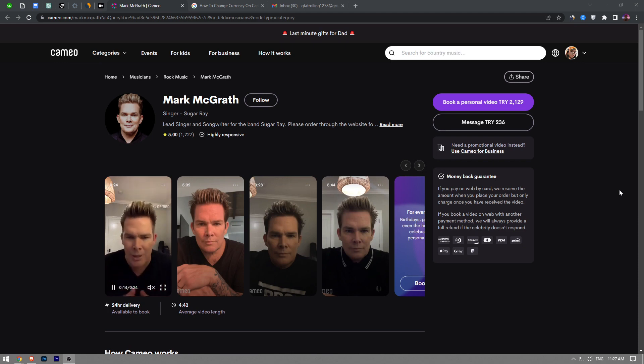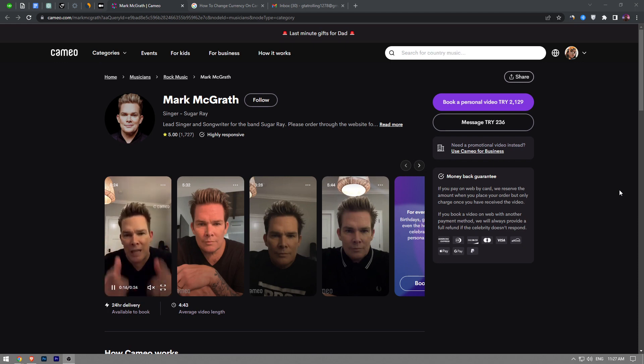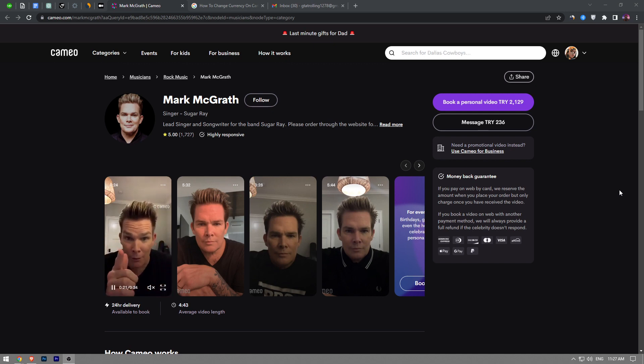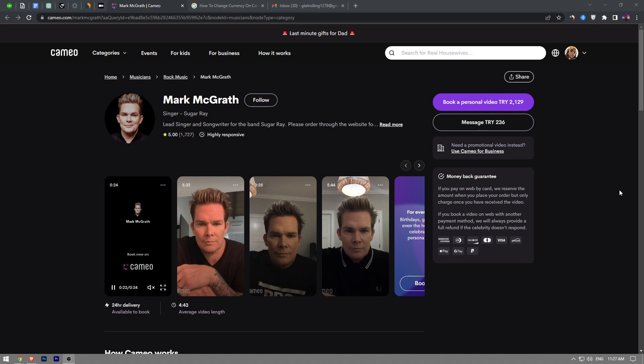your location's currency. Let's say you're from Sweden - I don't know what currency they use - but your currency on Cameo will be set to the Swedish currency. So for me right now it's set to Turkish Lira